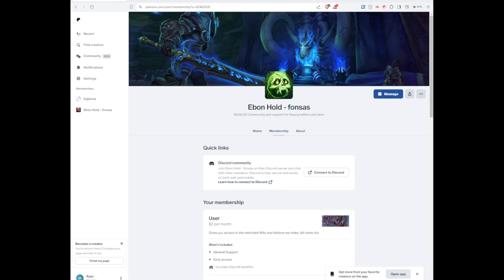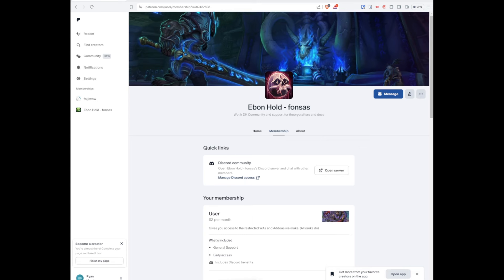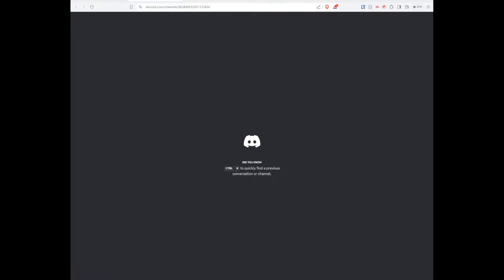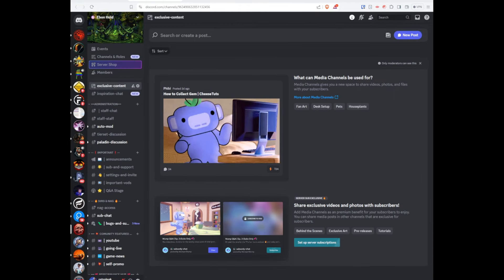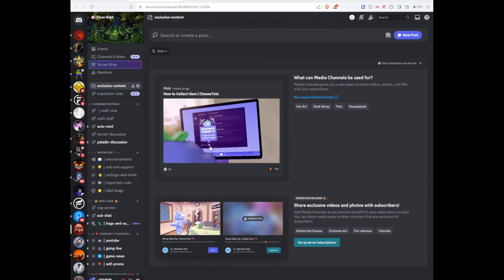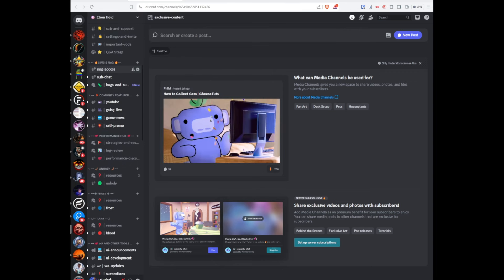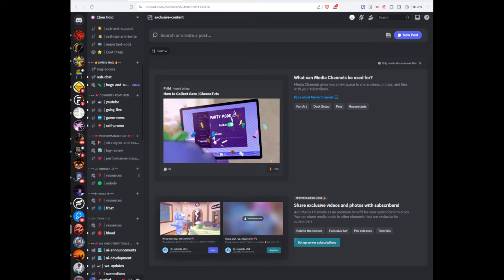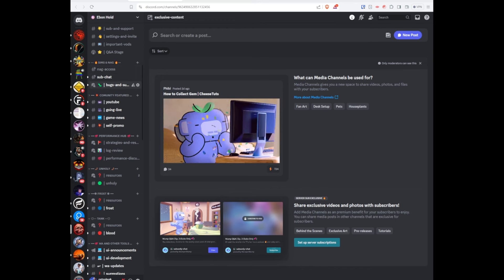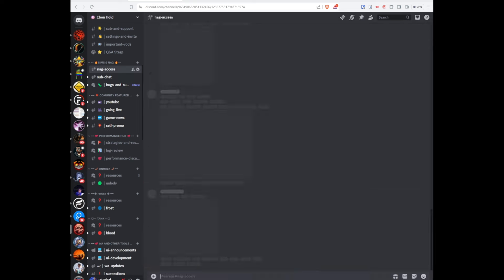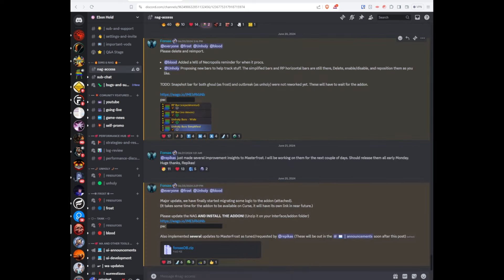This is then going to ask for your authorization, and then you can click on Open Server. You should then see Evan Hold and be able to see the Sims and Next Action Guide. Under that, if you click on Next Action Guide Access, you'll then be able to see all of the different passwords and instructions.